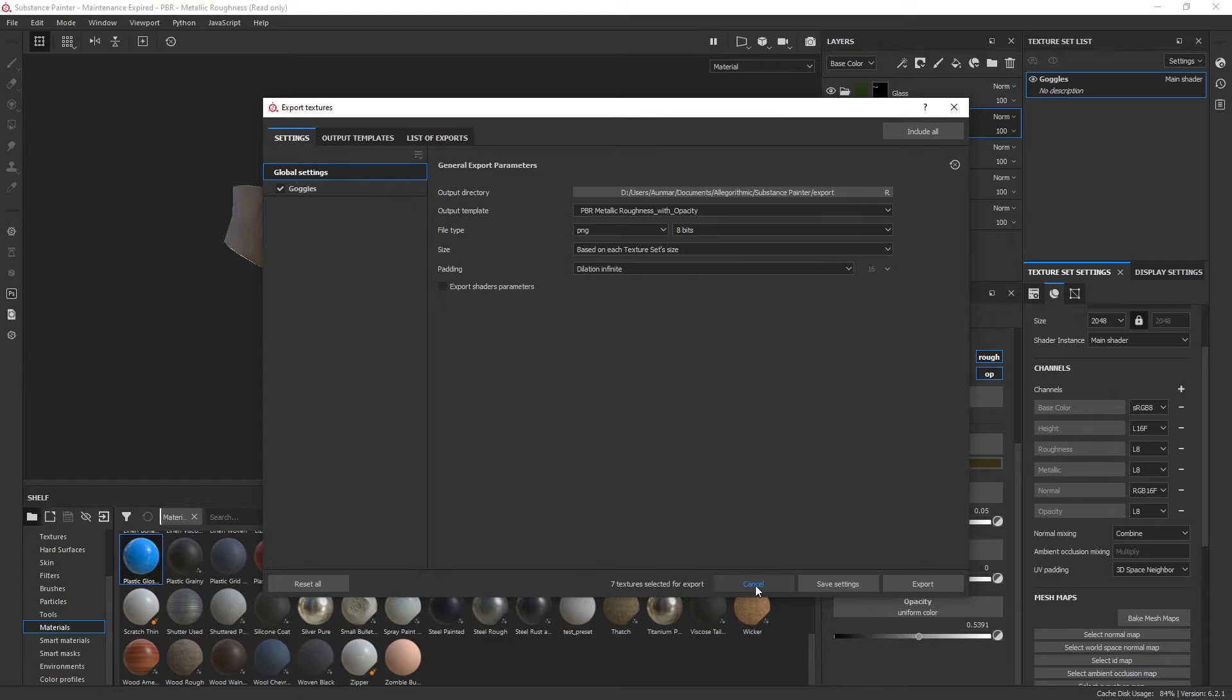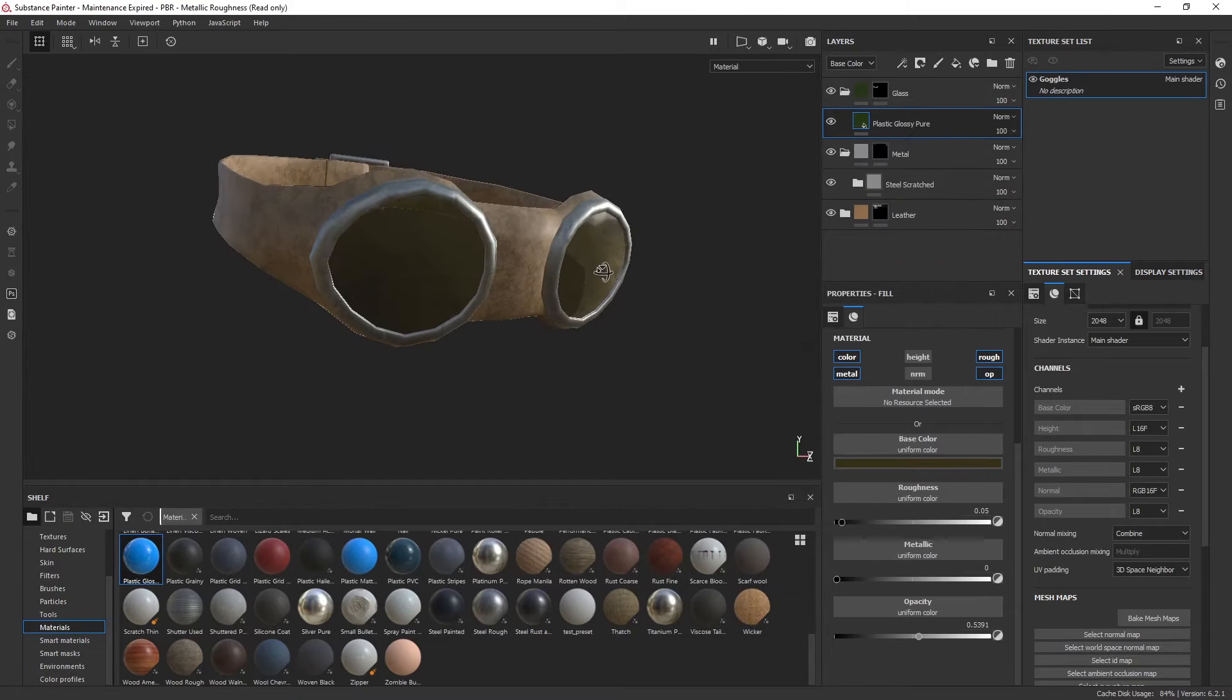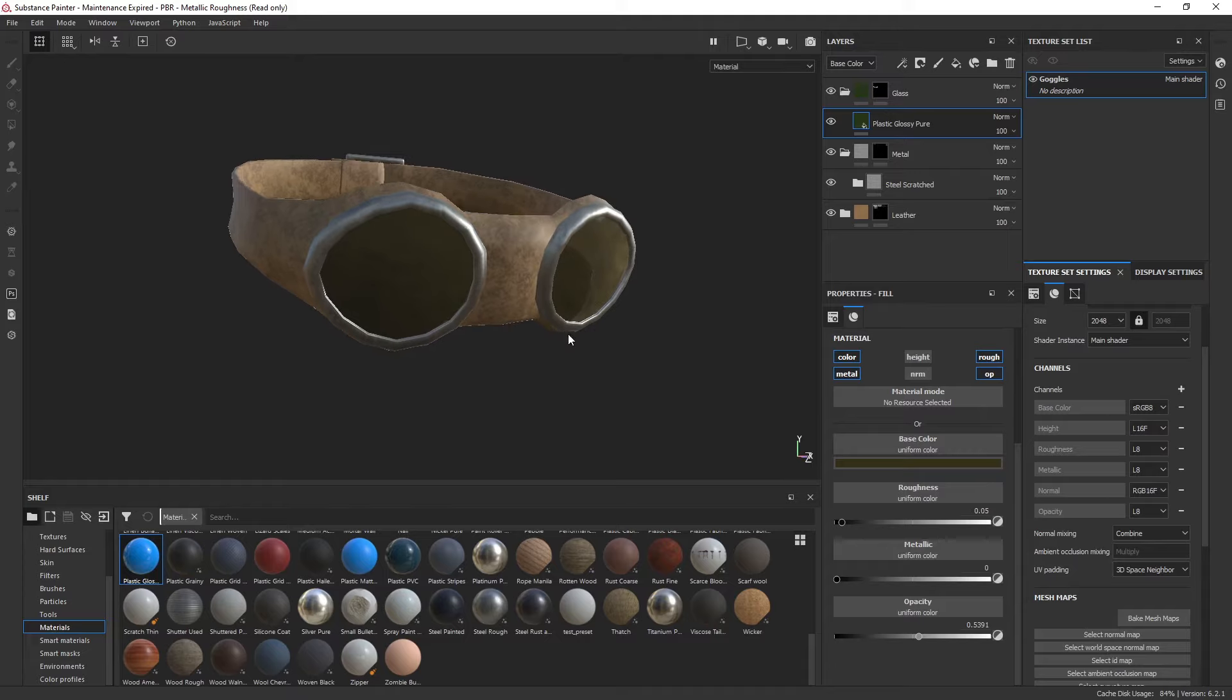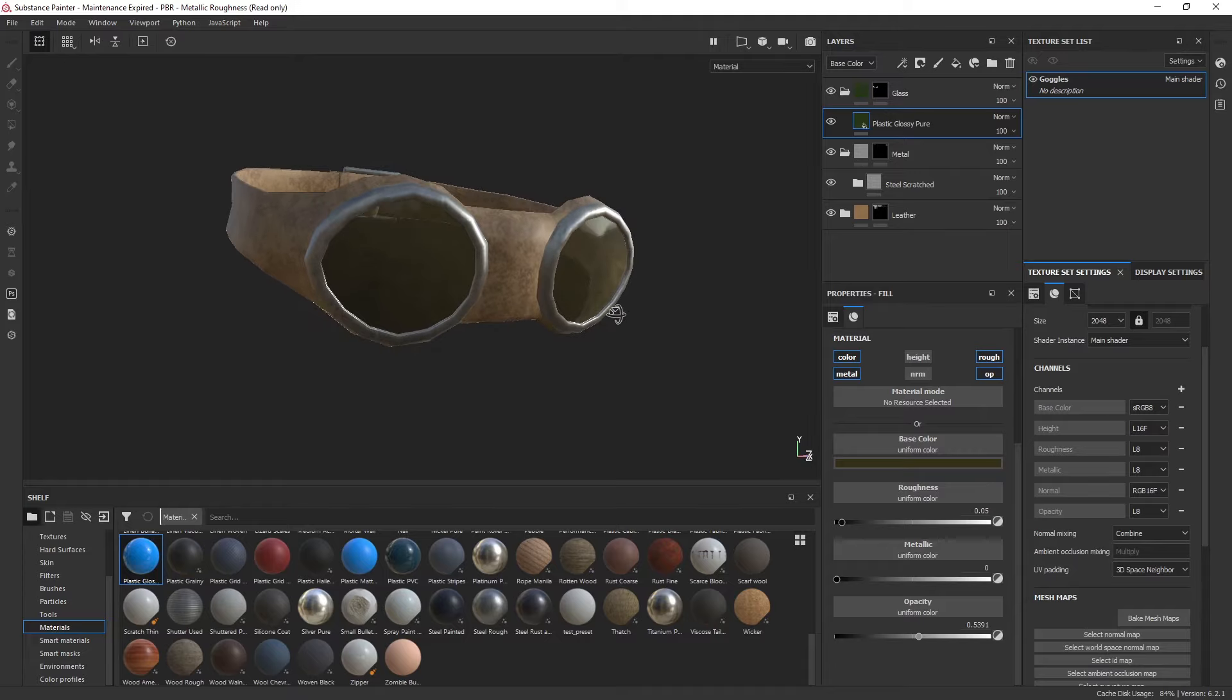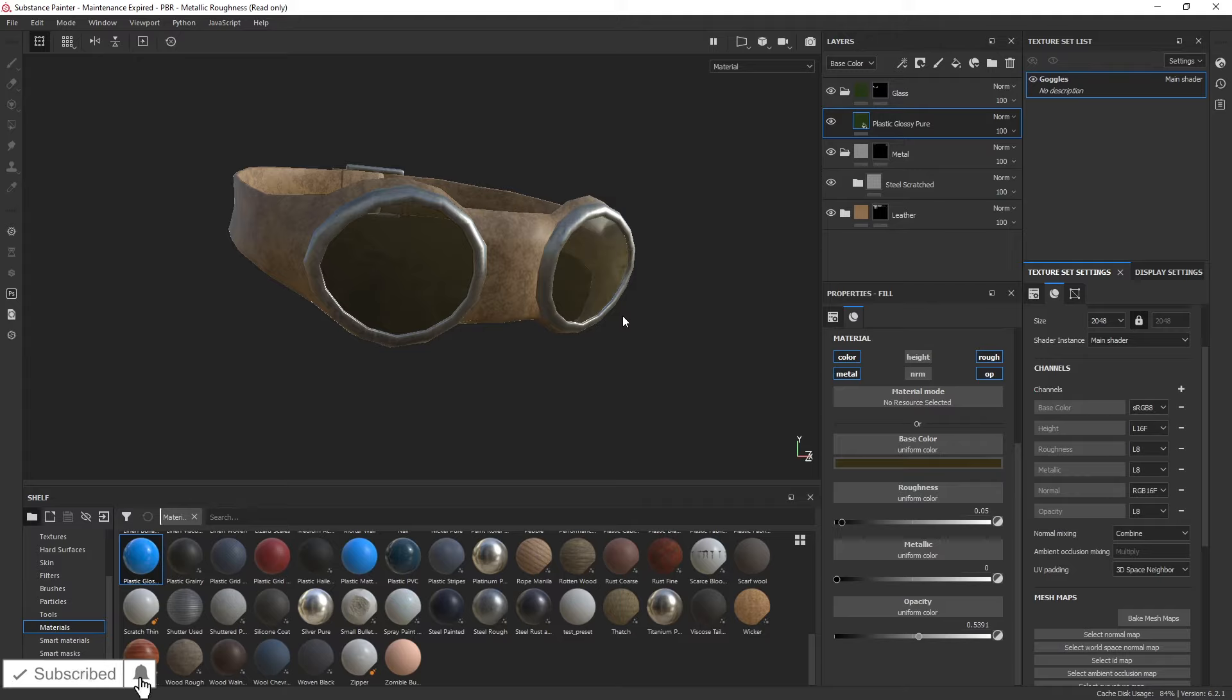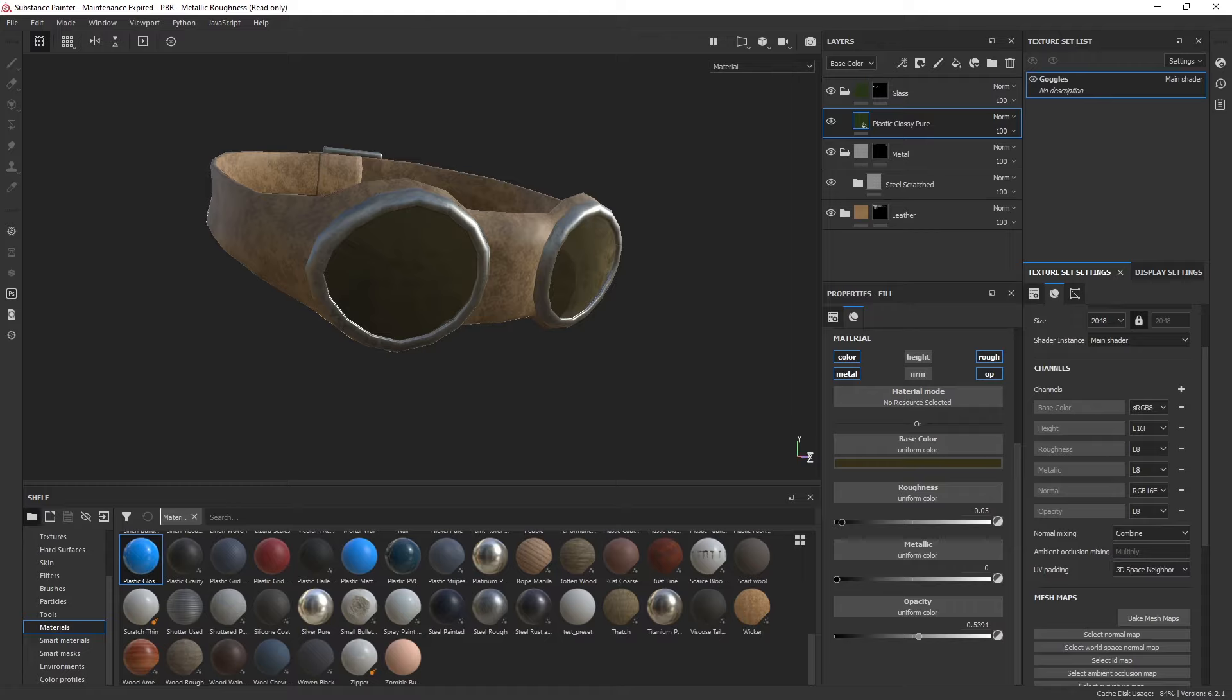Now, there is still a whole workflow on how to set up refractive glass or transparent objects in other render engines besides Substance Painter and iRay, so I can cover that in a later tutorial. But hopefully, for now, as far as setting up opacity and transparency inside of Substance Painter, this was helpful. Thanks everyone, take care.